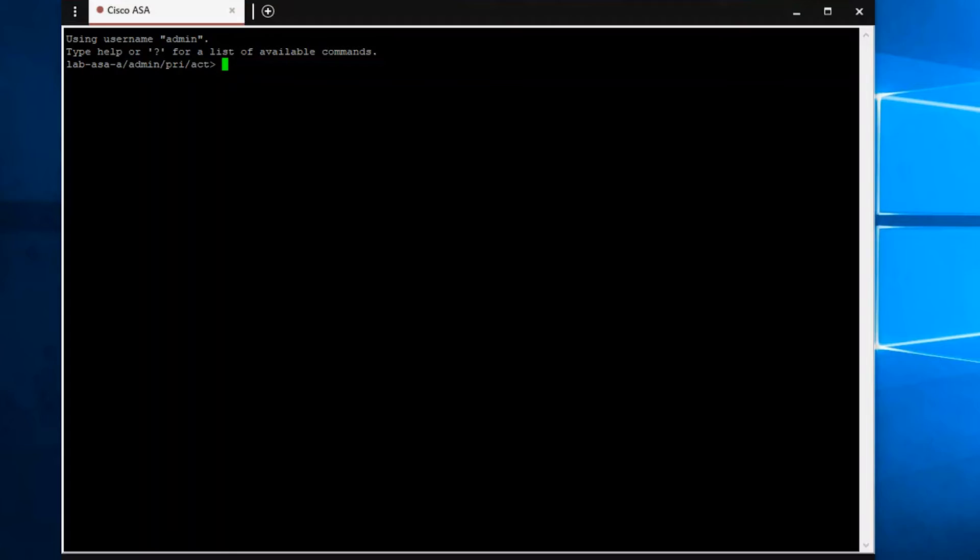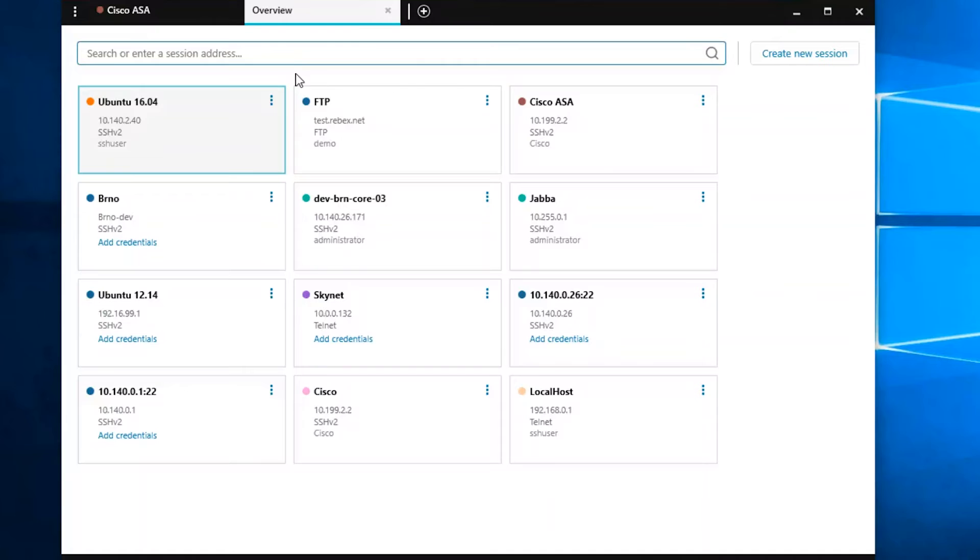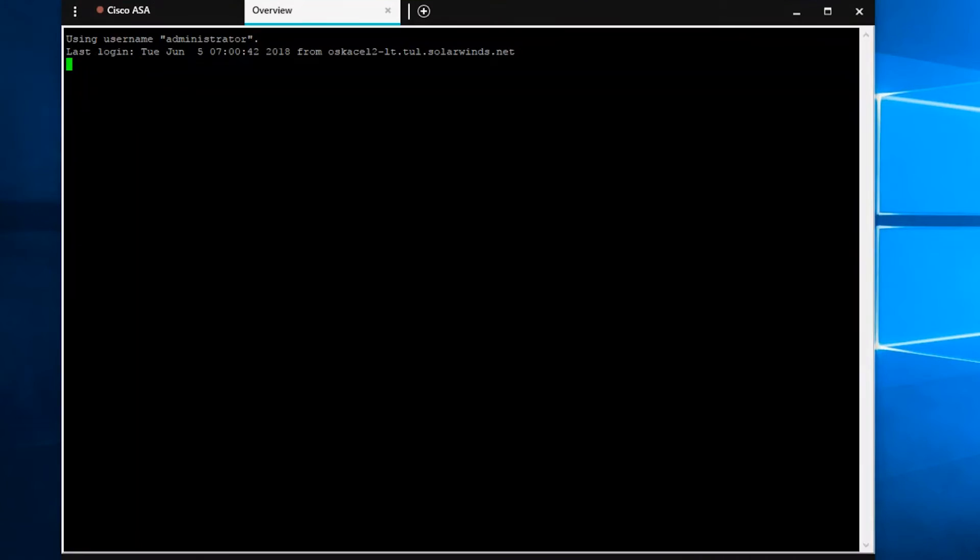Another great feature is the ability to open more than one session at a time. By clicking the plus icon, you can open another tab and select another session.